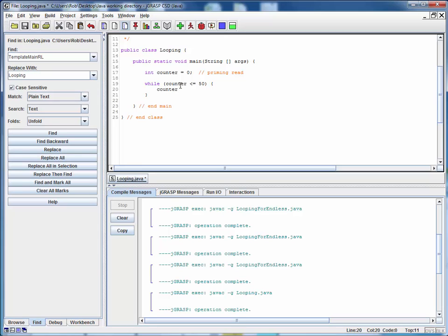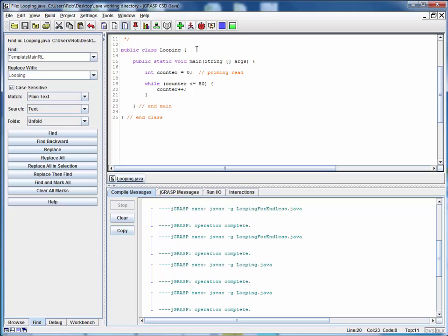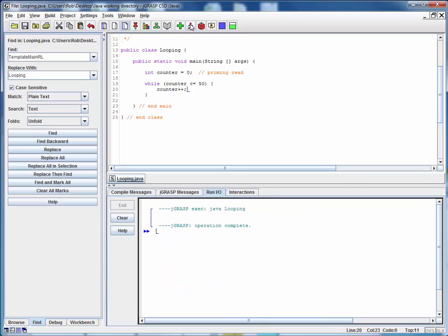So let's say counter plus plus and there's the beginnings of a very simple while loop and we can run this and make sure that it works properly. So we'll save this, compile it, make sure we didn't make any mistakes and run it. There it ran to completion. We have no idea what happened though.